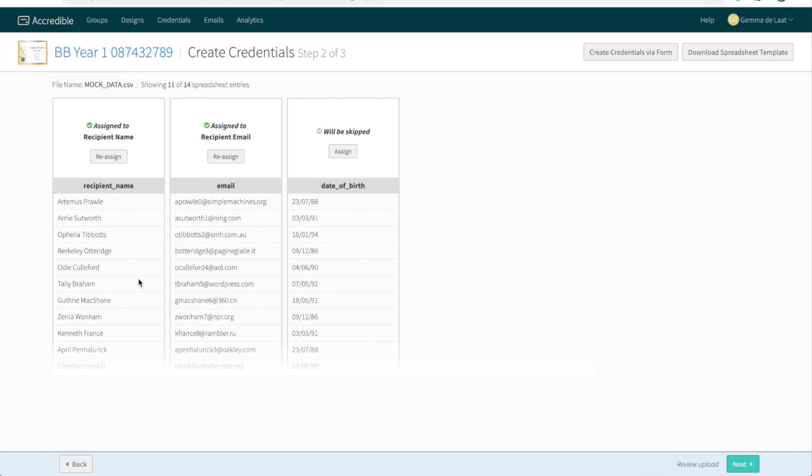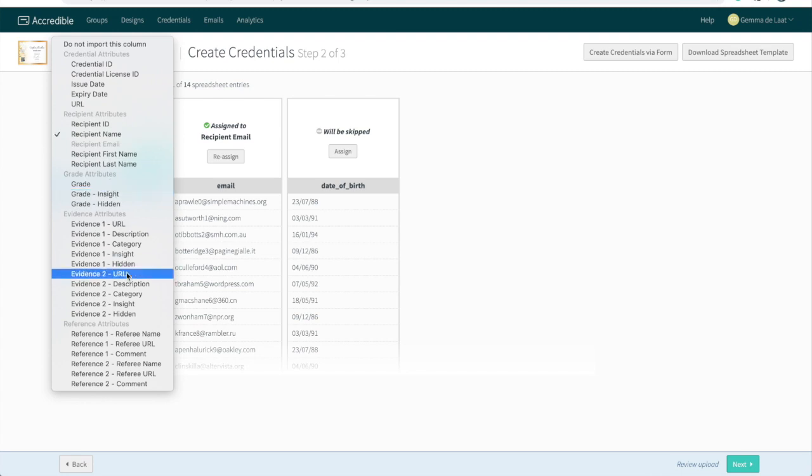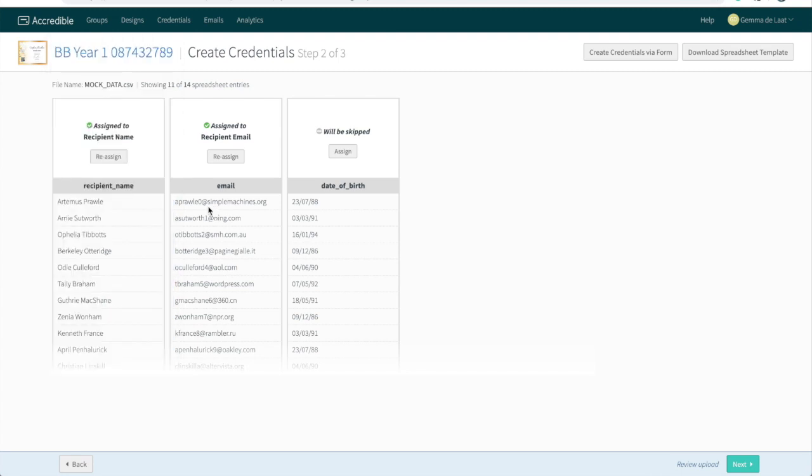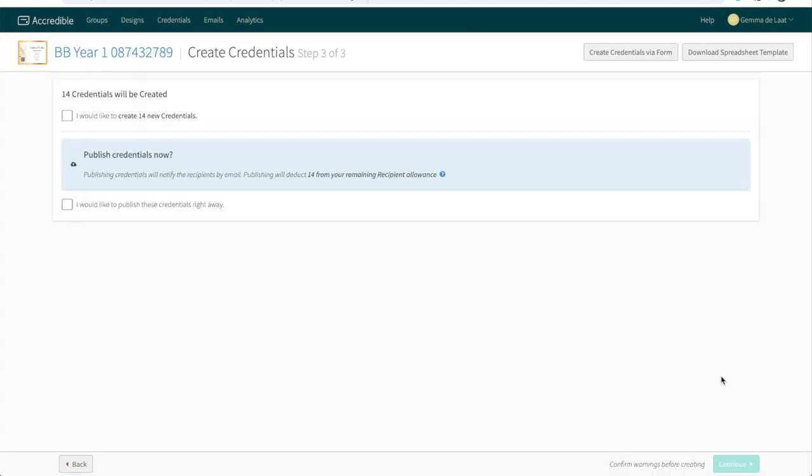If the system incorrectly assigns a column of data, you can always use the reassign button to find the correct attribute that it needs to be assigned to. Now that all of our columns have either been assigned or skipped, we can click next. You'll then be brought to this page where any discrepancies or duplicates that the system has found, it will warn you about. Because this is our first batch of credentials, there are no warnings, so we could go ahead and create our credentials. So let's click this button here.